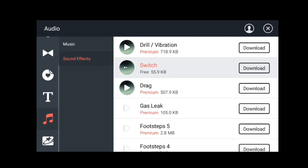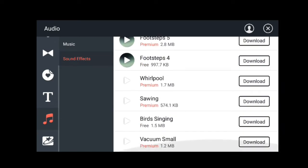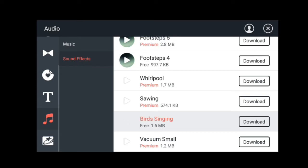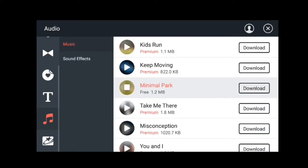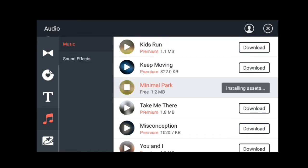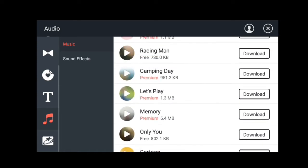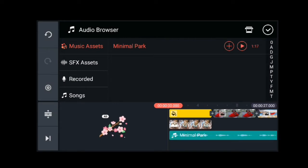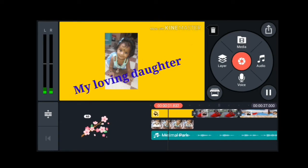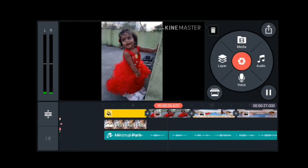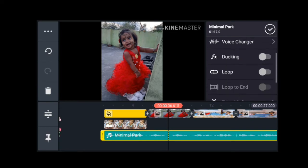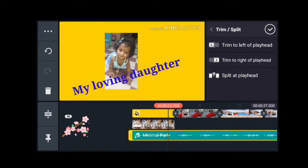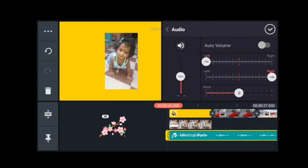You can download the premium assets. I am going to download the music. You can download the video and music. You can click on the press button and add the music to the video. You will also have a lot of changes available in this music. You can edit the video and edit the audio.